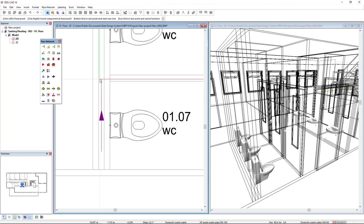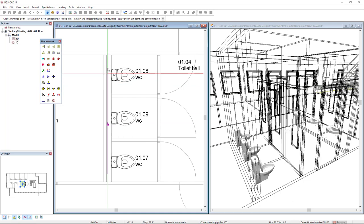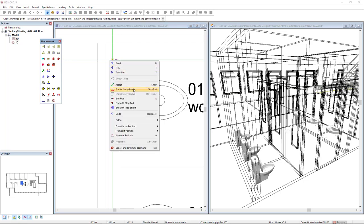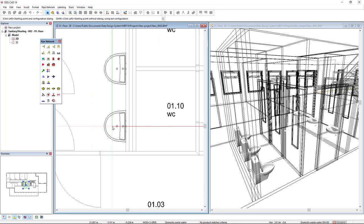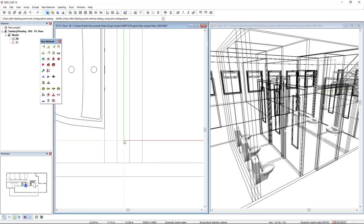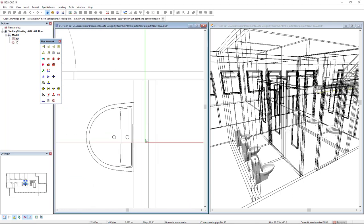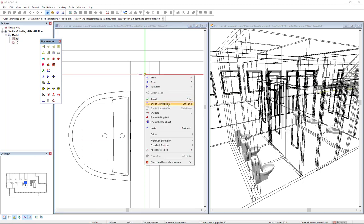This triangle is the representation of the slope direction. I will move until the end of the shaft, left-click to end the segment, and right-mouse click to end in the story below. With the function still active, I will come to the other shaft, left-click to start the pipe again, and change the size to 50 and the mounting height to 0.3. Press OK, move to the end of the shaft, left-click to end the segment, right-mouse click to end in the story below.